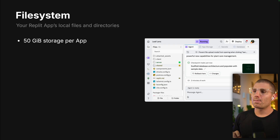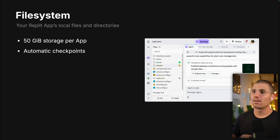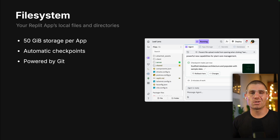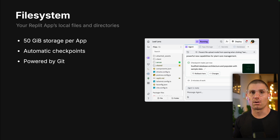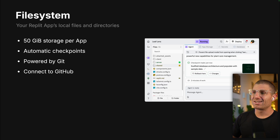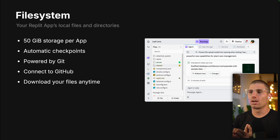You get about 50 gigs of storage per app per account for Core, and for free it's two gigs of storage. The file system is automatically checkpointed if you're using Agent. If you're not using Agent, it is powered by Git, so you can also make Git commits on your own. Under the hood, Replit does version control the file system, so even if you don't use Git, you can always go back to any version of any file. It's essentially impossible to lose data when working in a Replit app unless you delete it. You can also connect your app to GitHub and sync the file system that way, and at any time you can download your files.